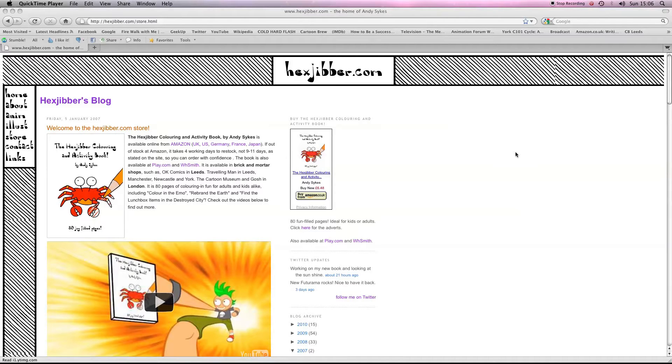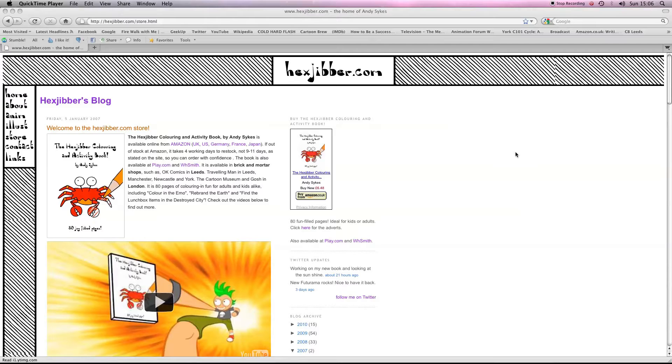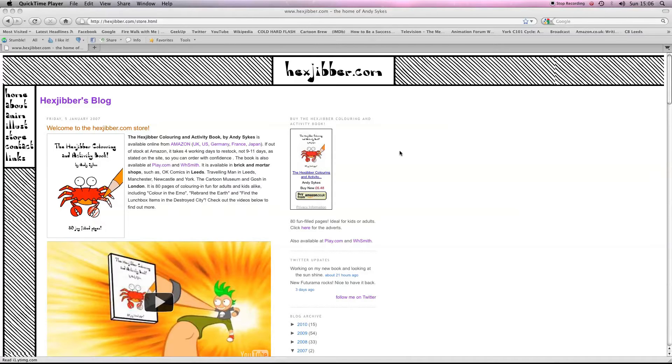Hi there, my name's Andy Sykes, otherwise known as Hexjibber. I'm an award-winning animator and I also teach Flash animation in universities and colleges here in the UK. This is my website, hexjibber.com, and here's the lesson.